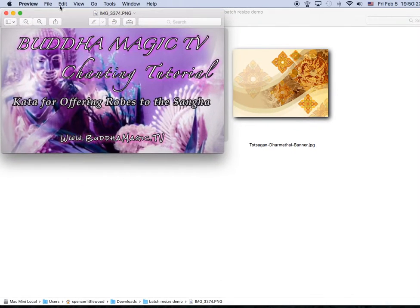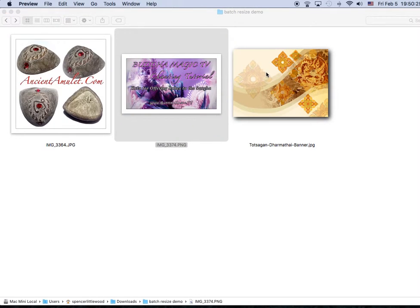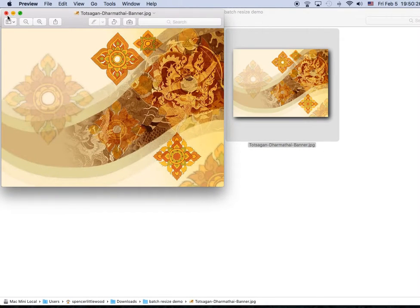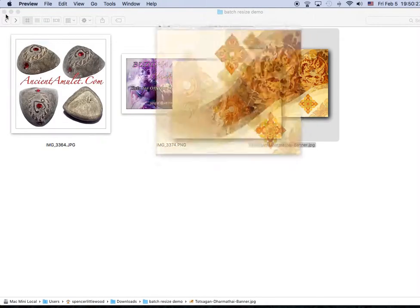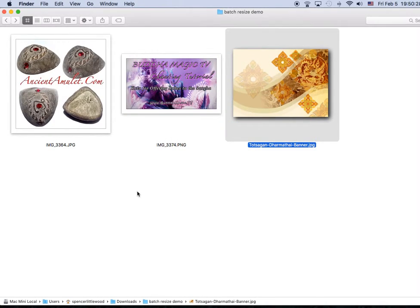One of them, all the same size. Batch resize images on a Mac, and that's it.